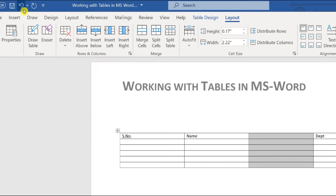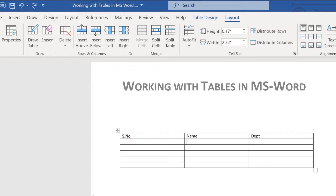Let's enter some data: serial number 1, name 'Ahmed', department 'HR'; number 2, name and department 'Accounts'; number 3 — keep pressing Tab to fill in the rows.